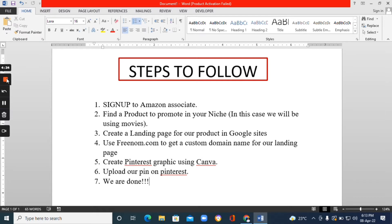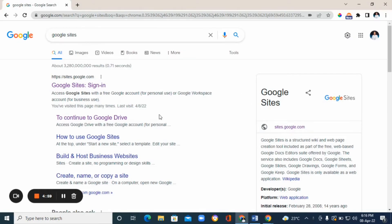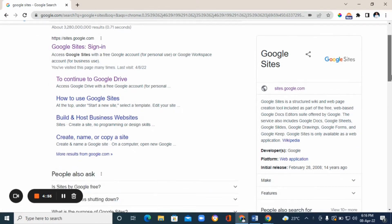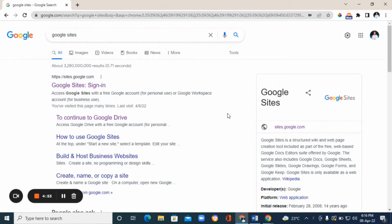Once we've created the landing page for our product, the next step is to create a Pinterest graphic using Canva. Then we upload our pin to Pinterest — and that is all. To create the landing page, go to Google and type in 'Google Sites,' then click the first link: sites.google.com.